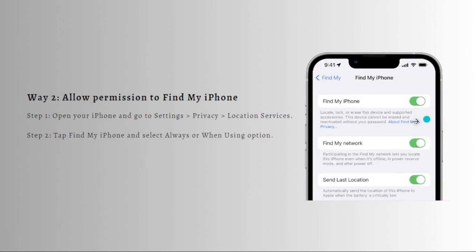Next one, what you can do is to allow permission to Find My iPhone. Even though the location services is turned on in your iPhone, it doesn't mean that every app has permission to use it. You need to check Find My iPhone app is allowed to use location services or not.